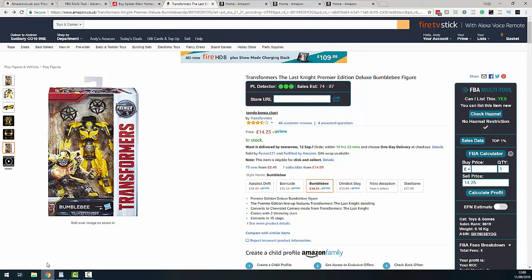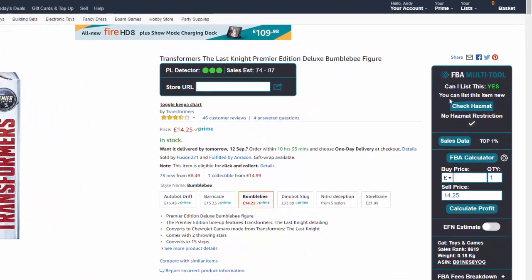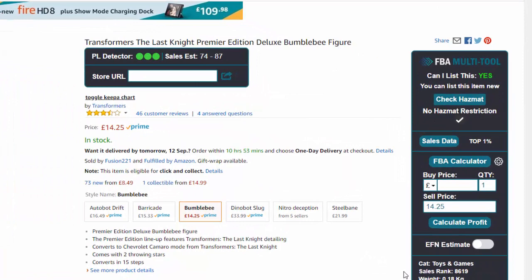Here we have an Amazon listing — I've just grabbed a random toy as an example. On the right-hand side of your screen, this is the app at work. Whenever you come to an Amazon listing, this will appear. Once you set it up for the first time, you log in with your Amazon Seller Central details and the first thing you can see is 'Can I list this?' — it checks against the permissions you have in different categories and quickly tells you whether you're allowed to list this given your own personal permissions.